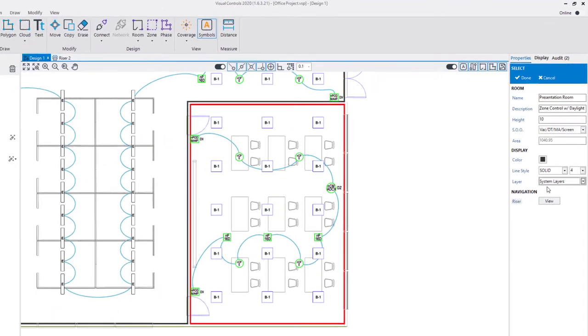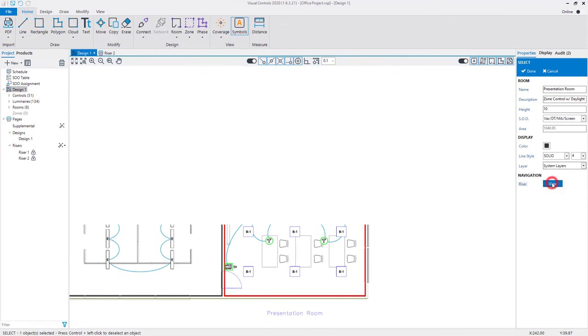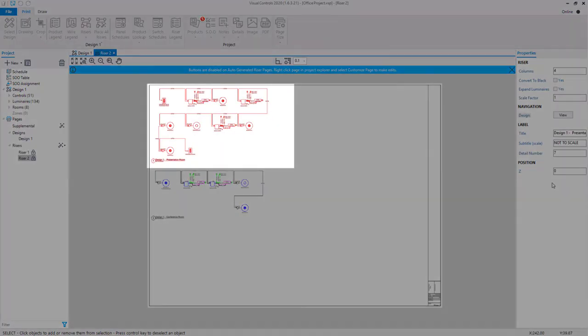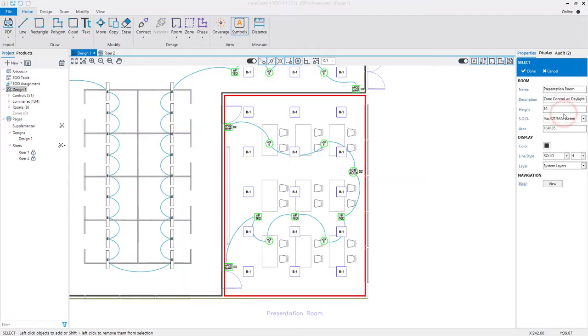Select the View Riser button to view the riser diagram created for this room. The riser diagram will be highlighted on the riser page. With the selection still active, you can select the View Design button to return to the design containing the devices for this riser.